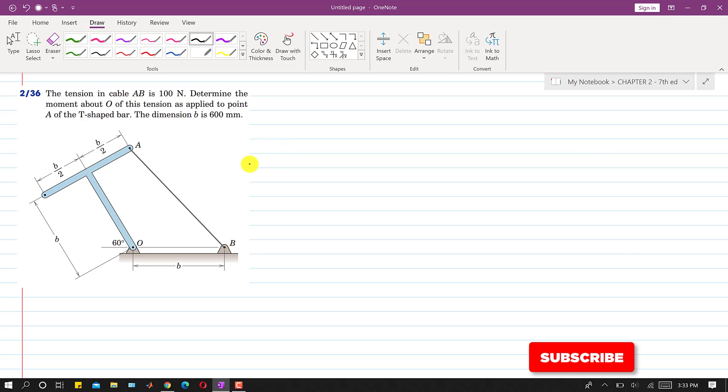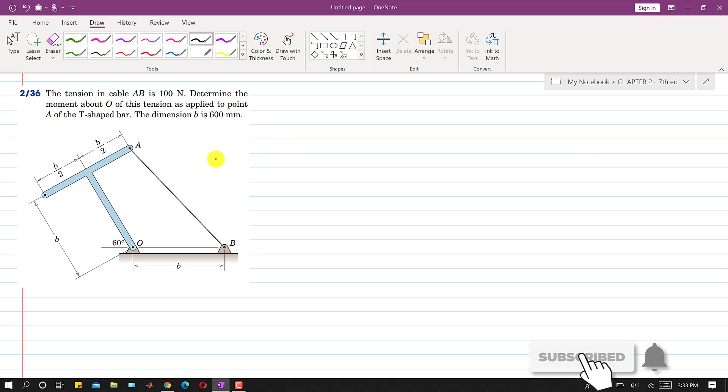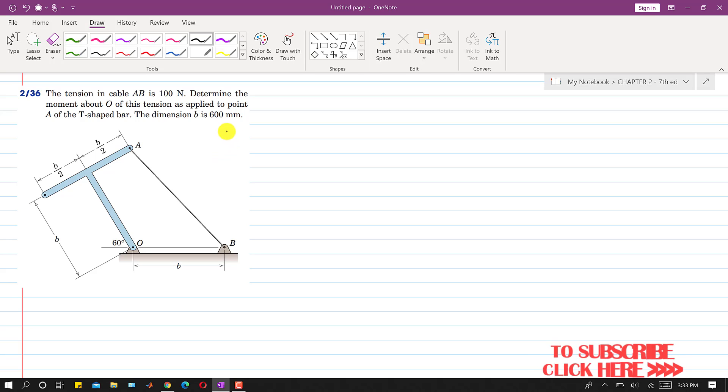Hello students, welcome to my channel, Engineers Academy. Kindly subscribe my channel for such more problems. Now I am going to solve this problem.